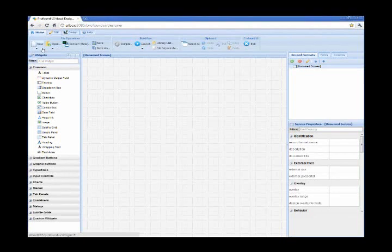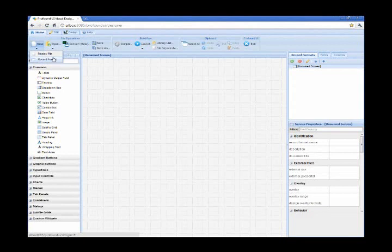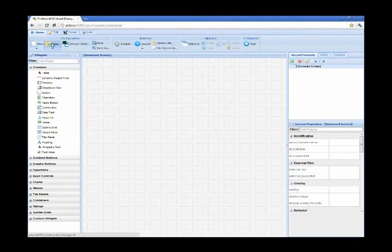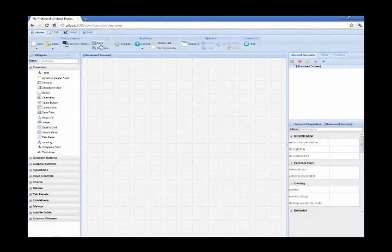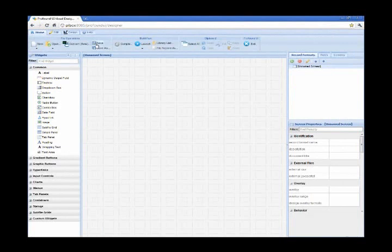I have options to create a new display file and add multiple record formats if I want. I have another option to open a display file by specifying a library and a source member. And then other options to save and compile my display files.